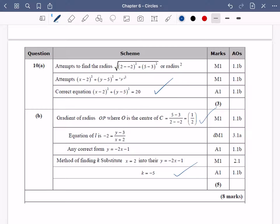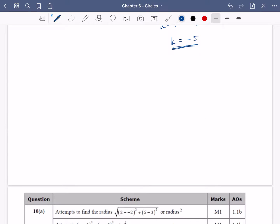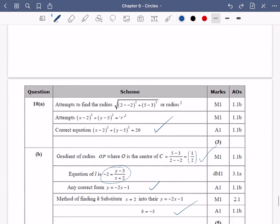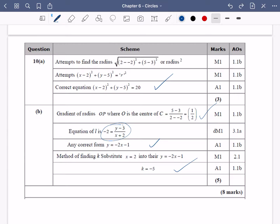This one was probably a bit easier than the previous question. Looking at the mark scheme: we got the equation of the circle correct, and k equals minus five is confirmed. They found the gradient of the radius, then the equation of the line — whatever we wrote in that step would get the accuracy mark because it's a correct equation of the line — then substituting x equals two to find k. Okay, I'm going to pause the video there and just do two more exam questions on this, and then we're done on chapter six.